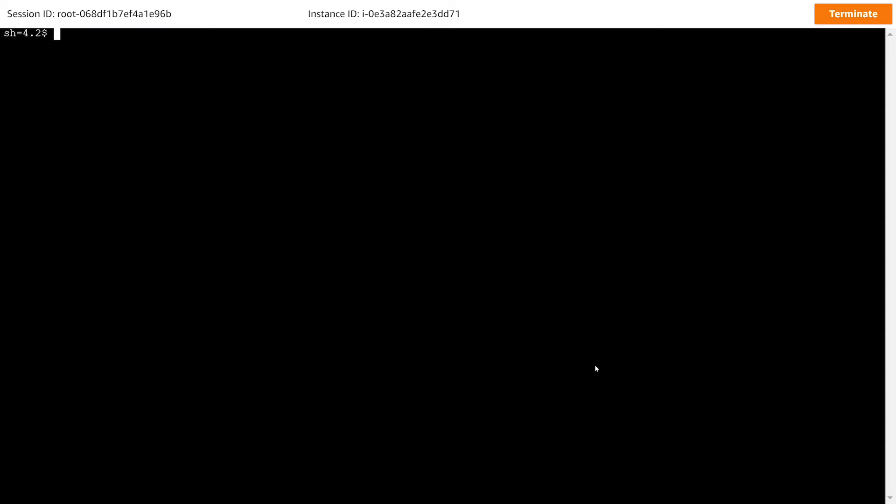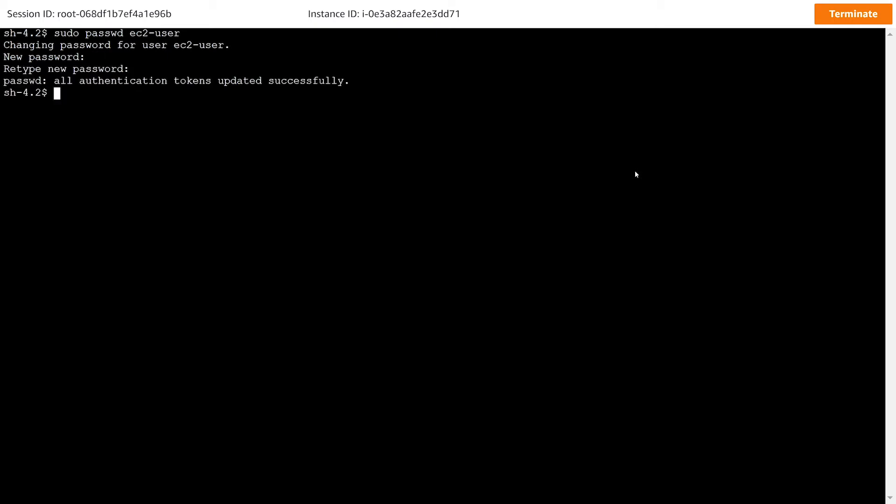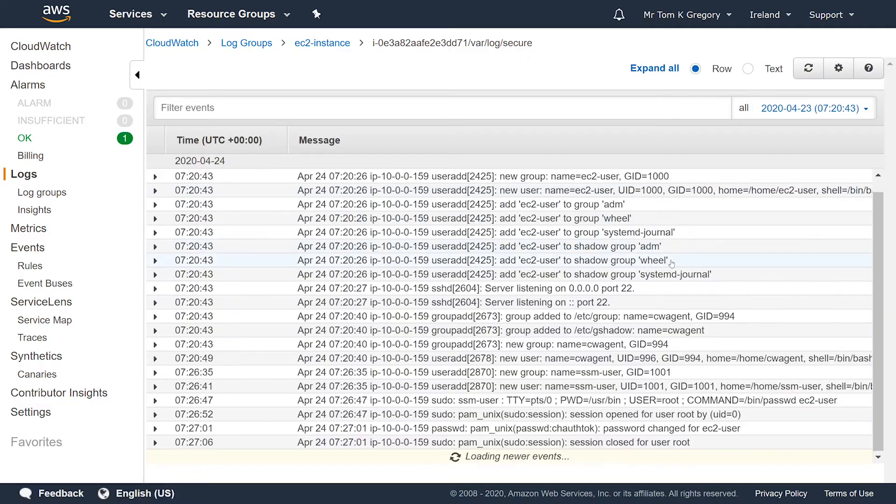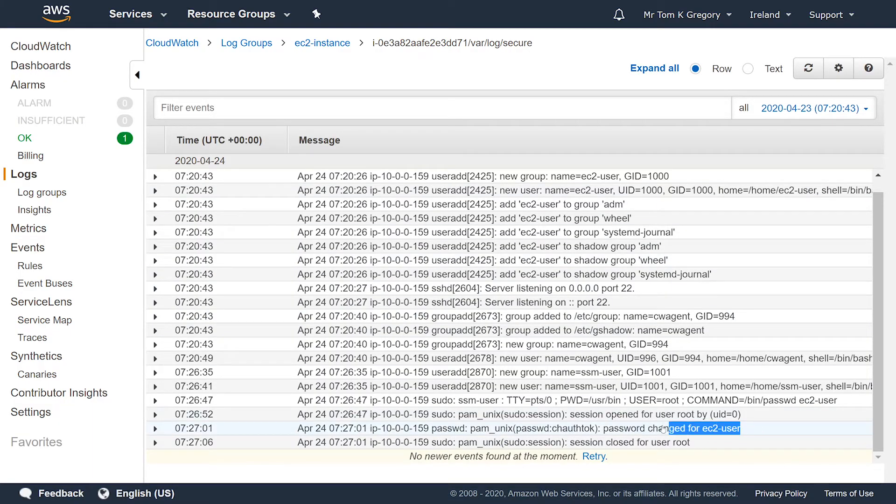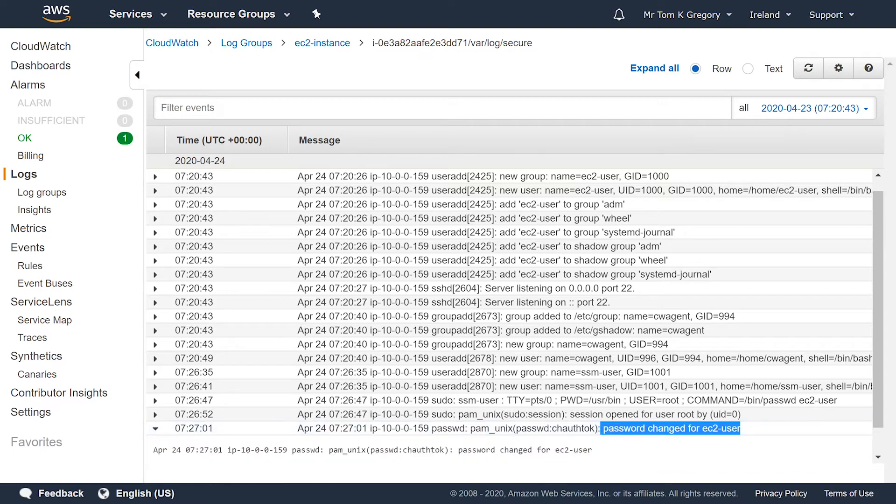Let's change the password of EC2 user with sudo passwd ec2-user, and once you've typed in a new password twice, this information should get logged in /var/log/secure and streamed to CloudWatch. So back in the CloudWatch log stream, you should see something like this, and then the passwd command has been executed to change the password of the EC2 user.